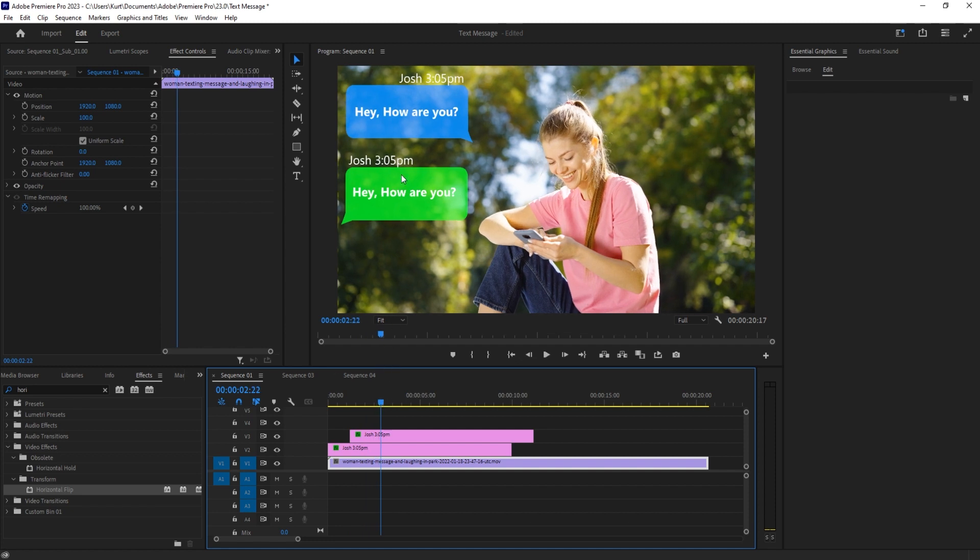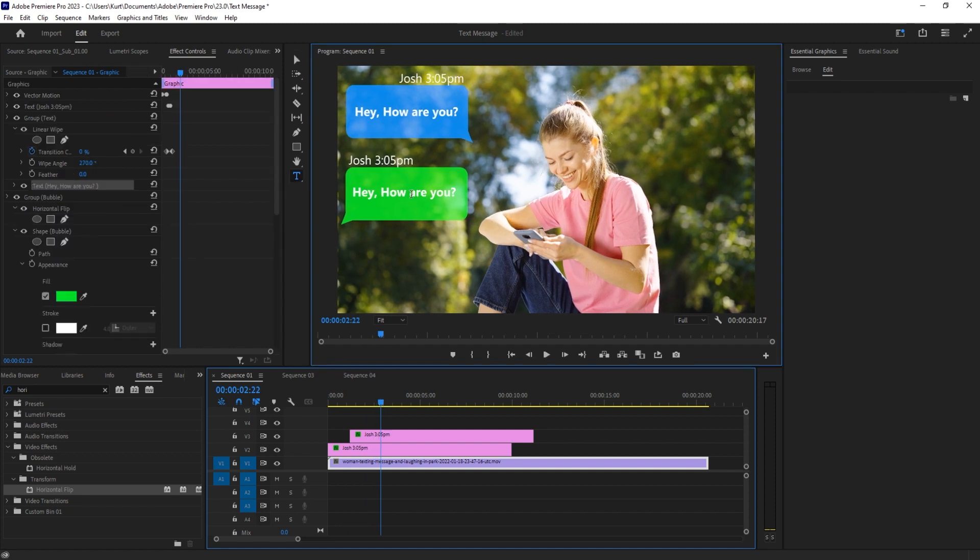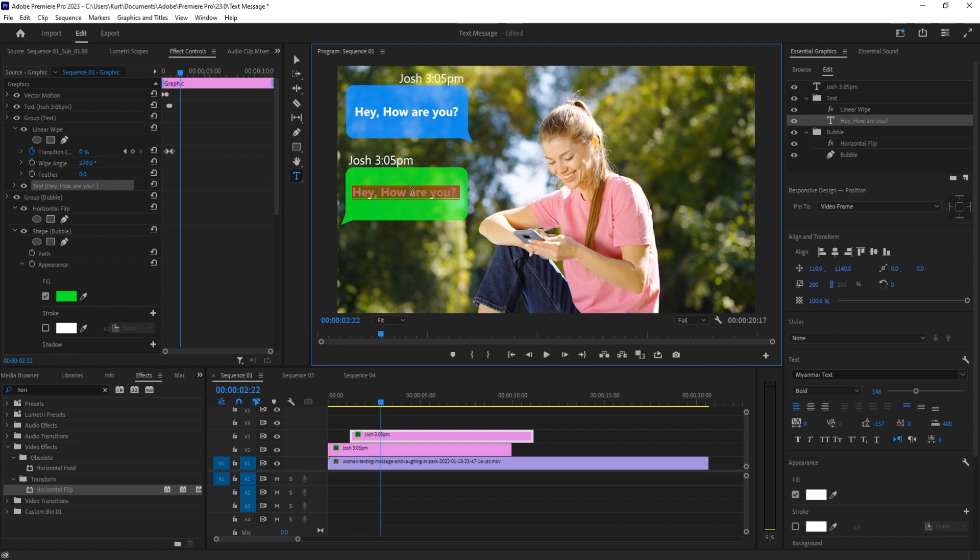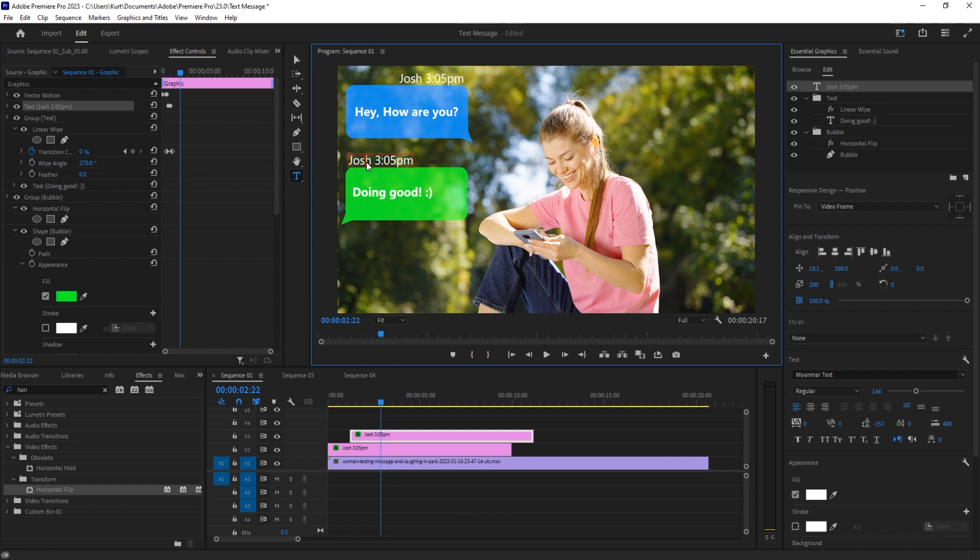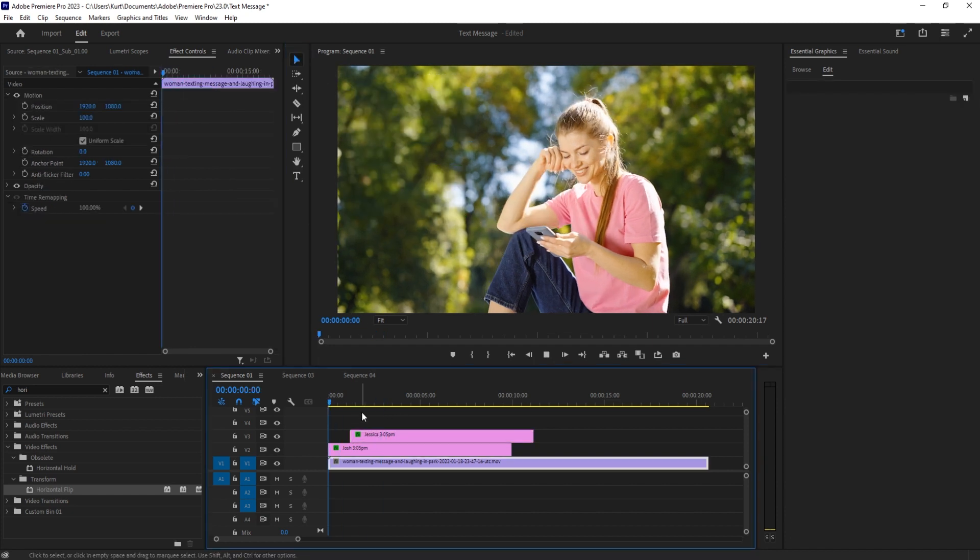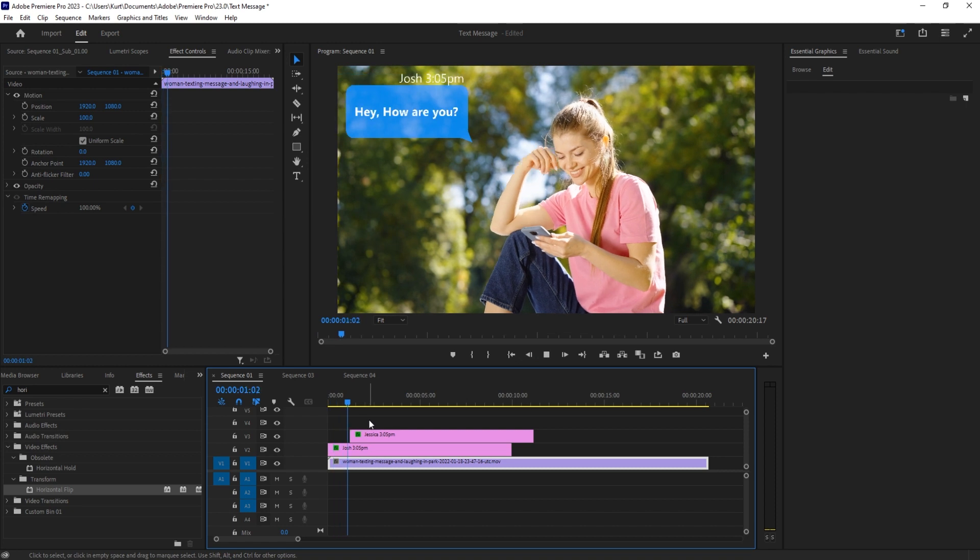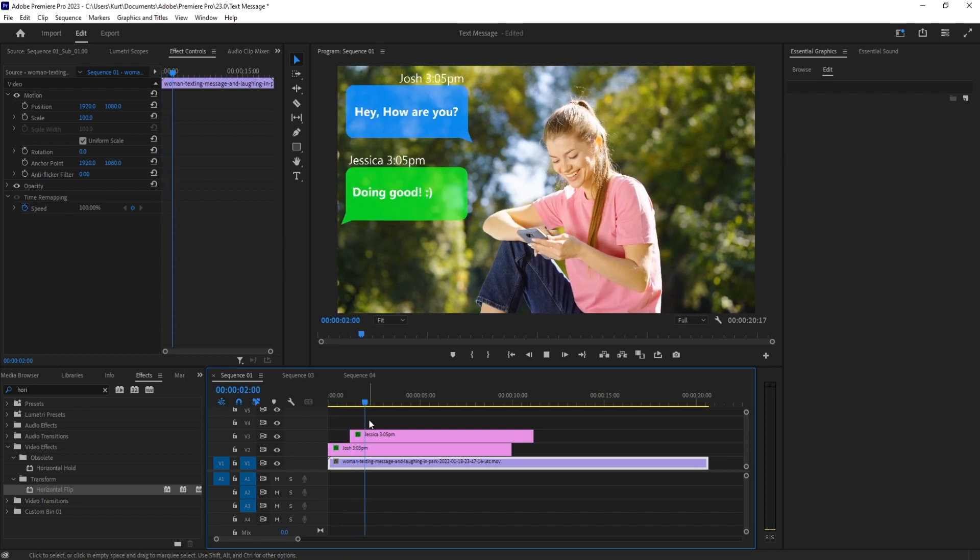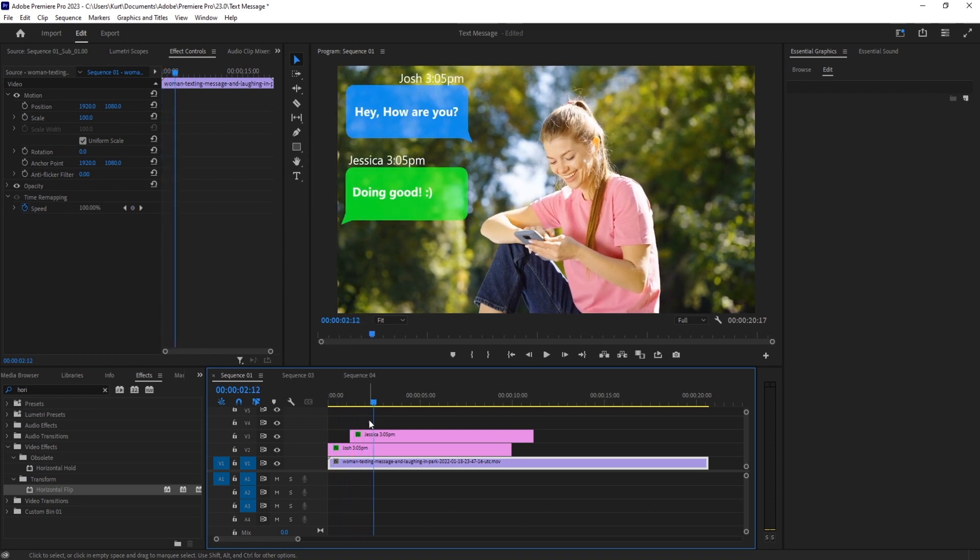We now have text messages that are coming up. If we want to change the text, it's all right here, so 'Doing good'. And then this is probably from someone else, not Josh, so we change that around as well - 'Jessica'. And boom, we have a completely created and beautiful text message scenario in Adobe Premiere Pro.